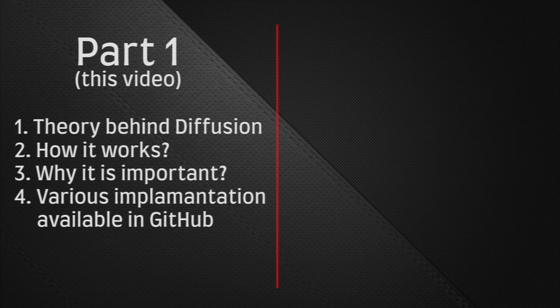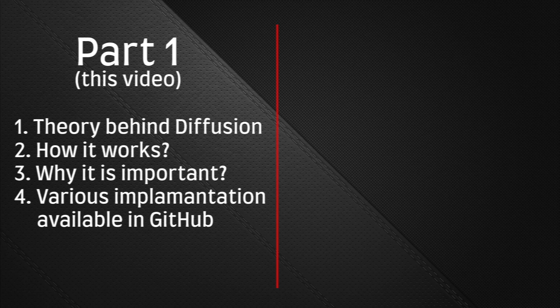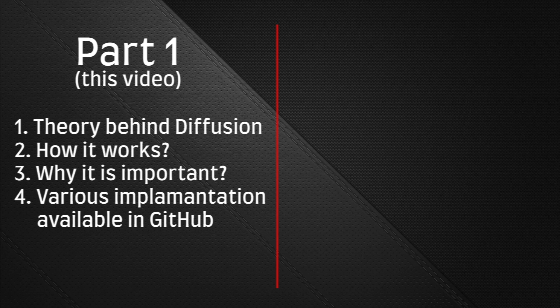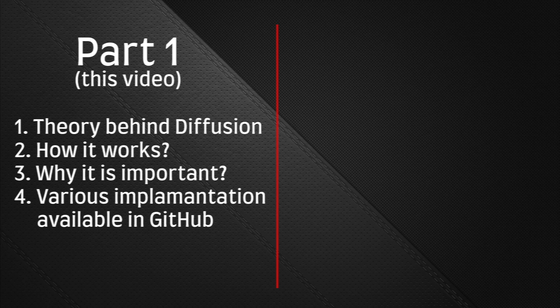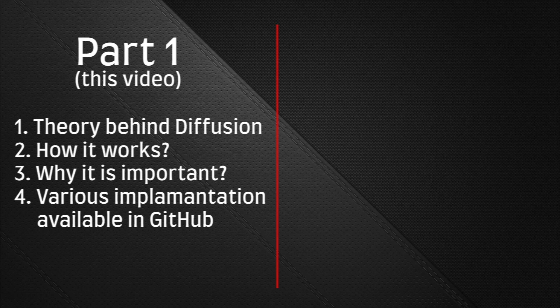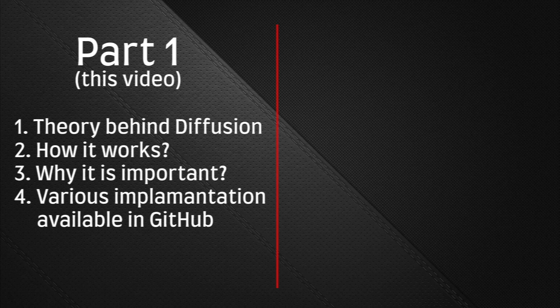First, the theory behind Diffusion models. Second, we will learn how Diffusion model works through theory. And in the third topic, we will learn why it is important for us to learn about Diffusion models and how they really help us to achieve text-to-image AI research. And finally, we will look at GitHub for various Diffusion model implementations related to images as well as for the videos, and that is what we are going to cover in this part 1 video related to Diffusion models.